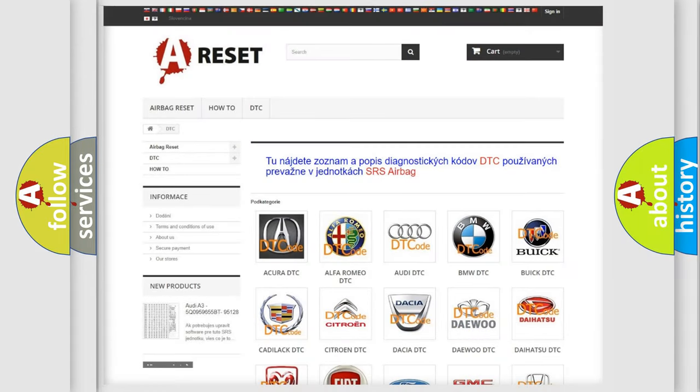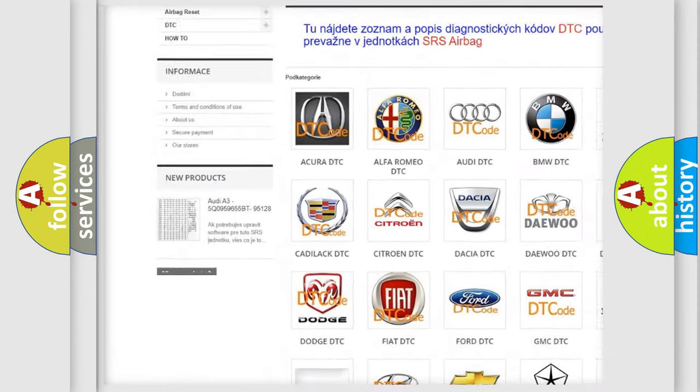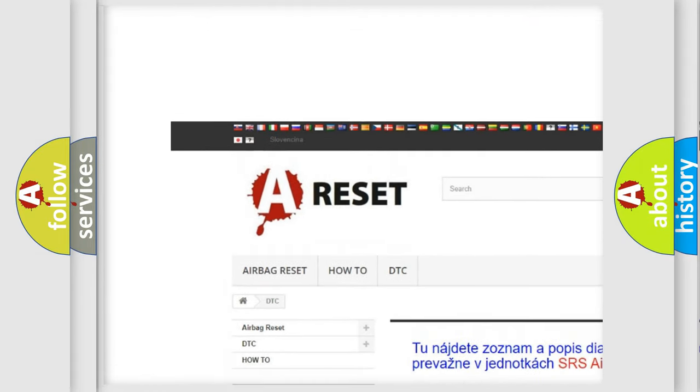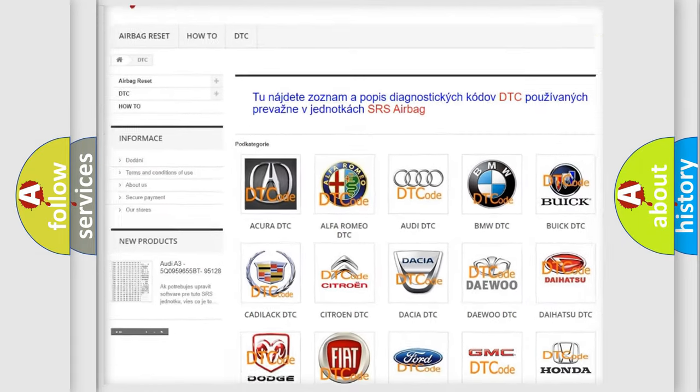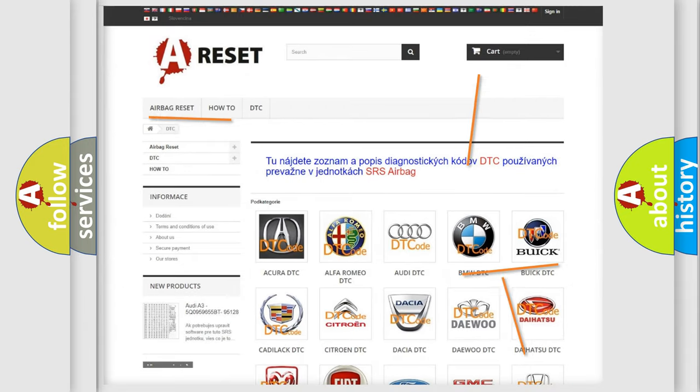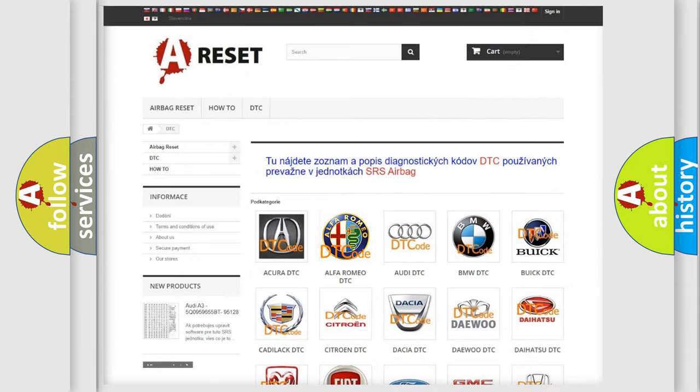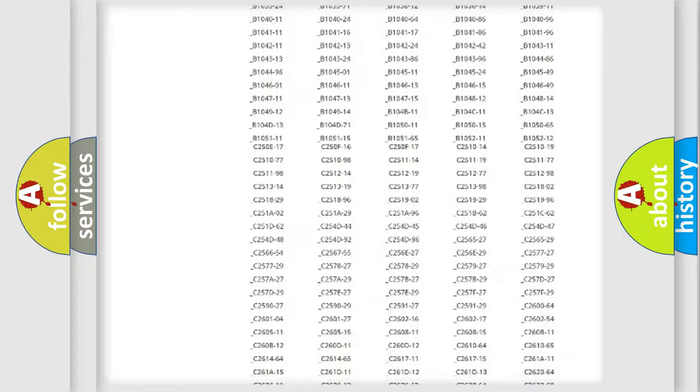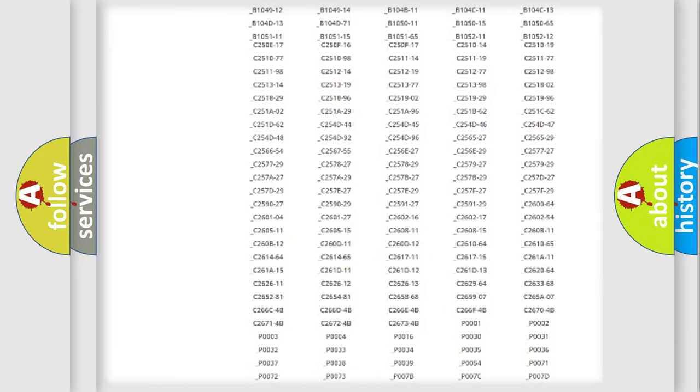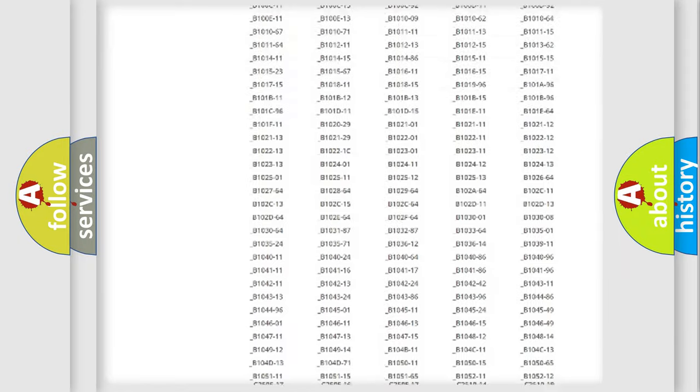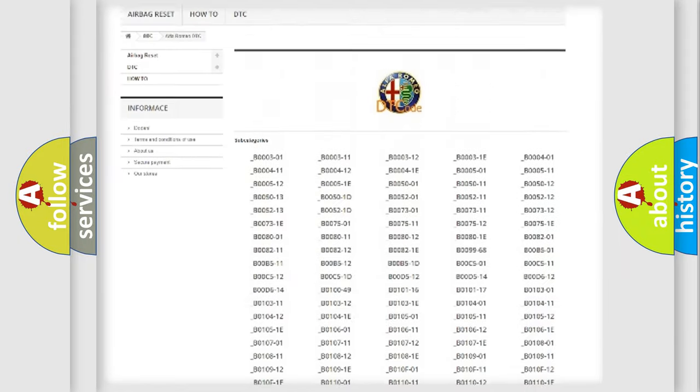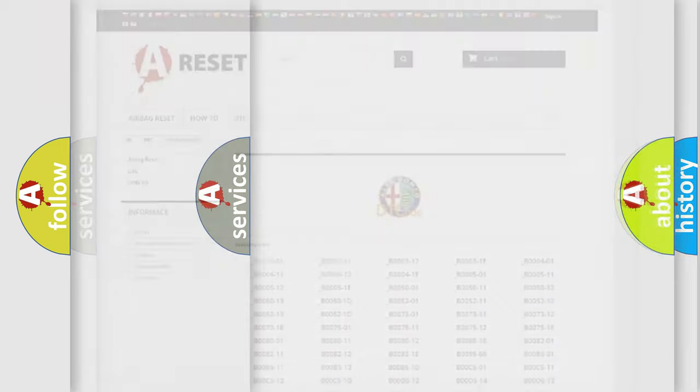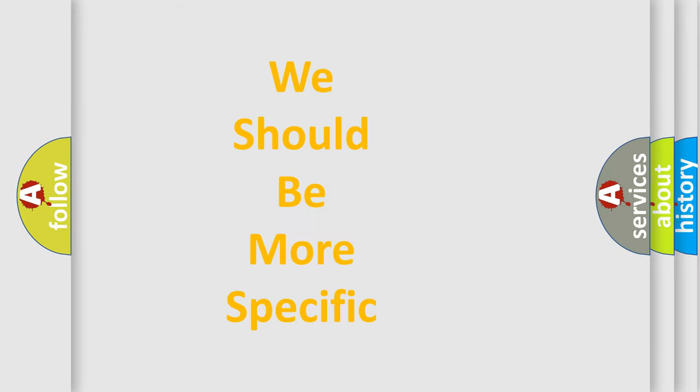Our website airbagreset.sk produces useful videos for you. You do not have to go through the OBD2 protocol anymore to know how to troubleshoot any car breakdown. You will find all the diagnostic codes that can be diagnosed in Alfa Romeo vehicles, and many other useful things.